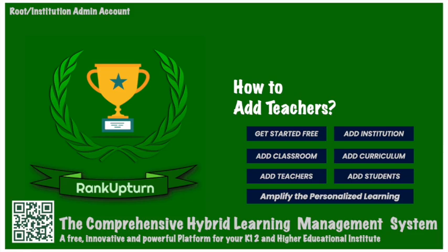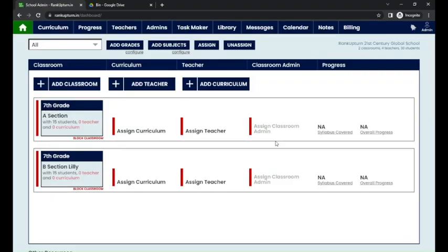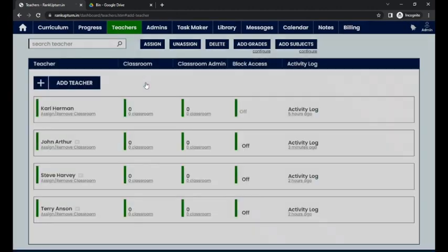In this video, I'm going to show you how to add a teacher under your institution with Rank Upton. In the main dashboard, you can click on add teacher.